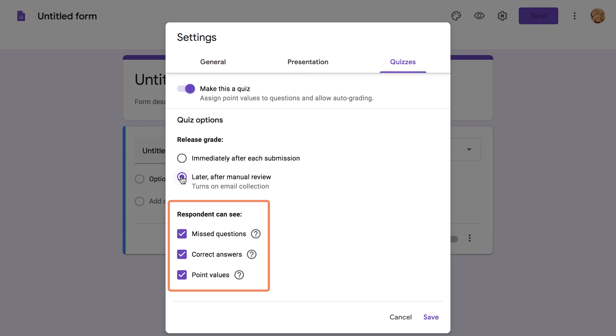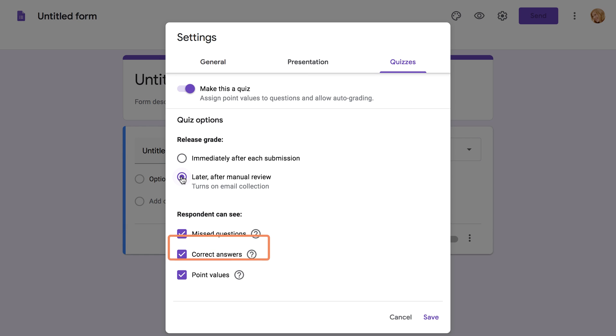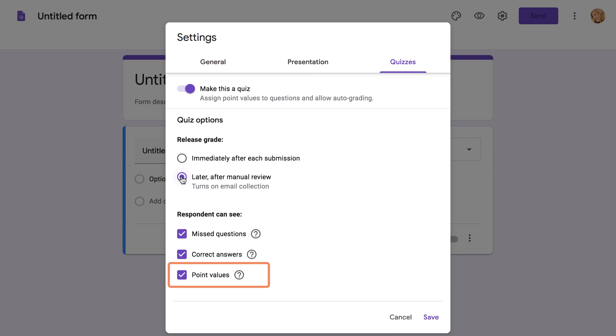Below that, you can control what students can see when they take the quiz. Missed Questions lets students see what questions they've missed after they've finished. Correct Answers gives them the correct answers after they've received their grades. Finally, Point Values lets students see the total points for the quiz and how many points they earned for each question.